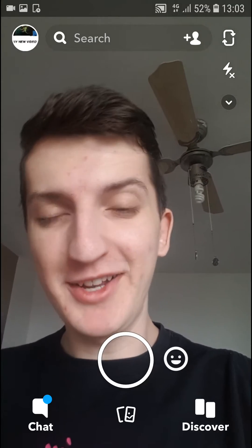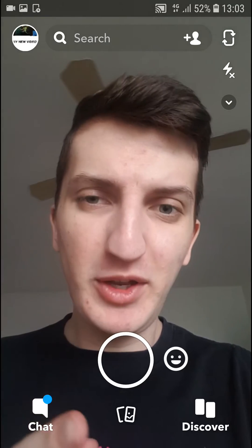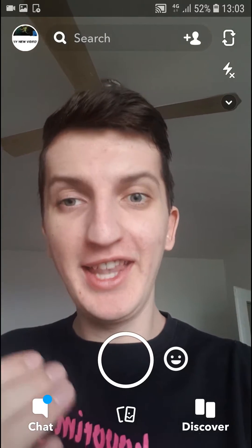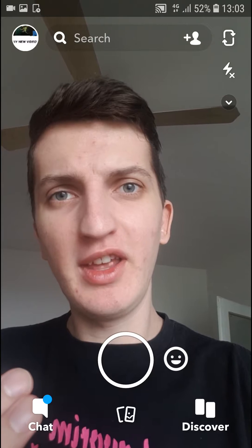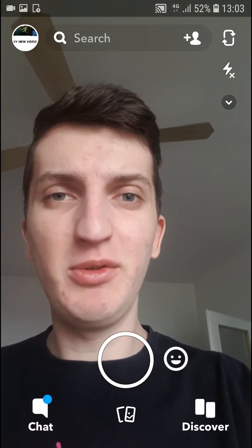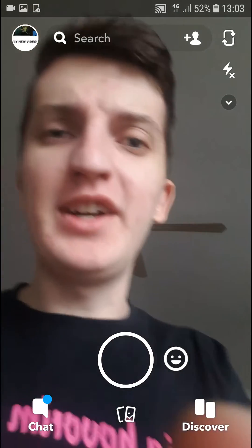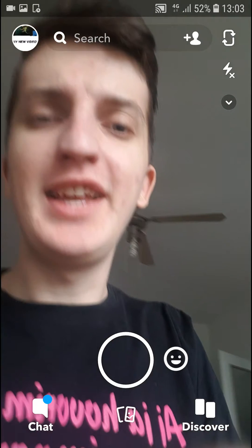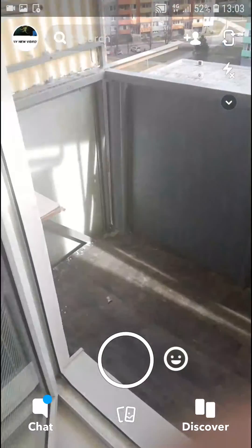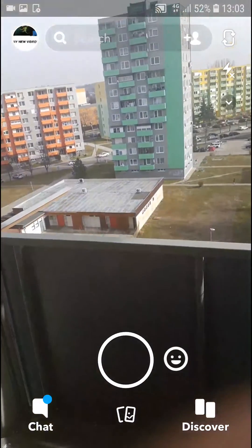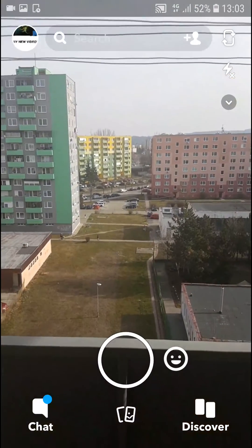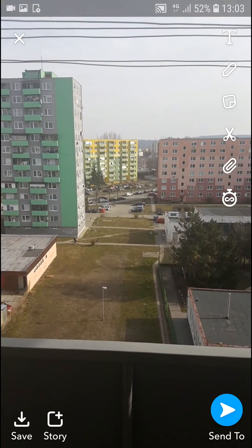Welcome everybody, Market Stone here. In this video I want to talk to you about how we can add a location sticker in Snapchat. Let's start — I'm going to take a photo of my neighborhood here.